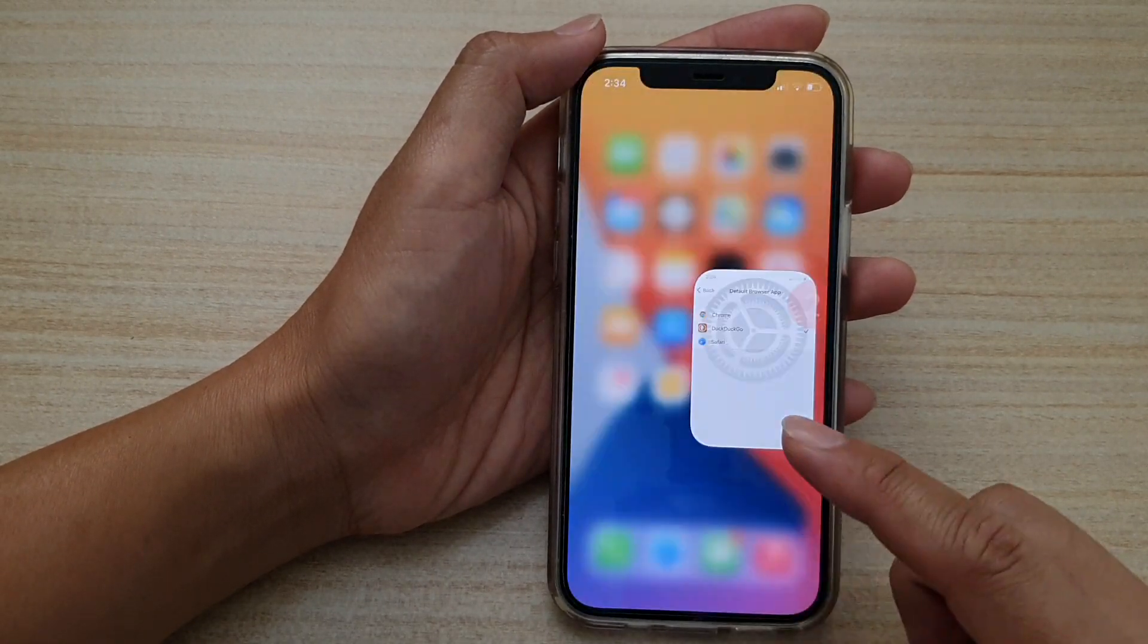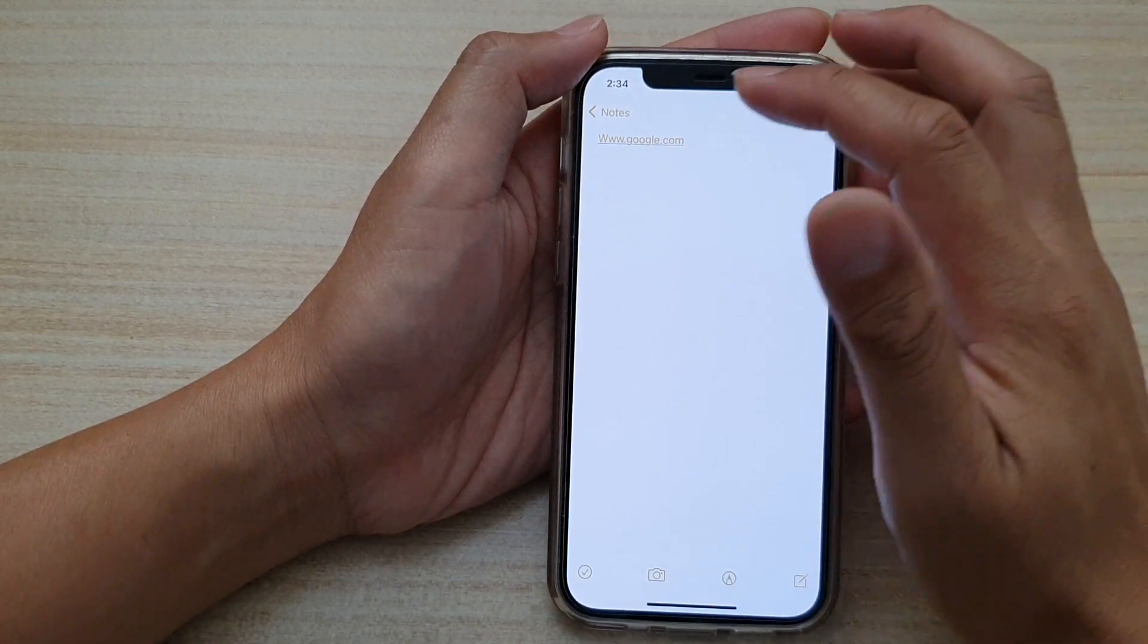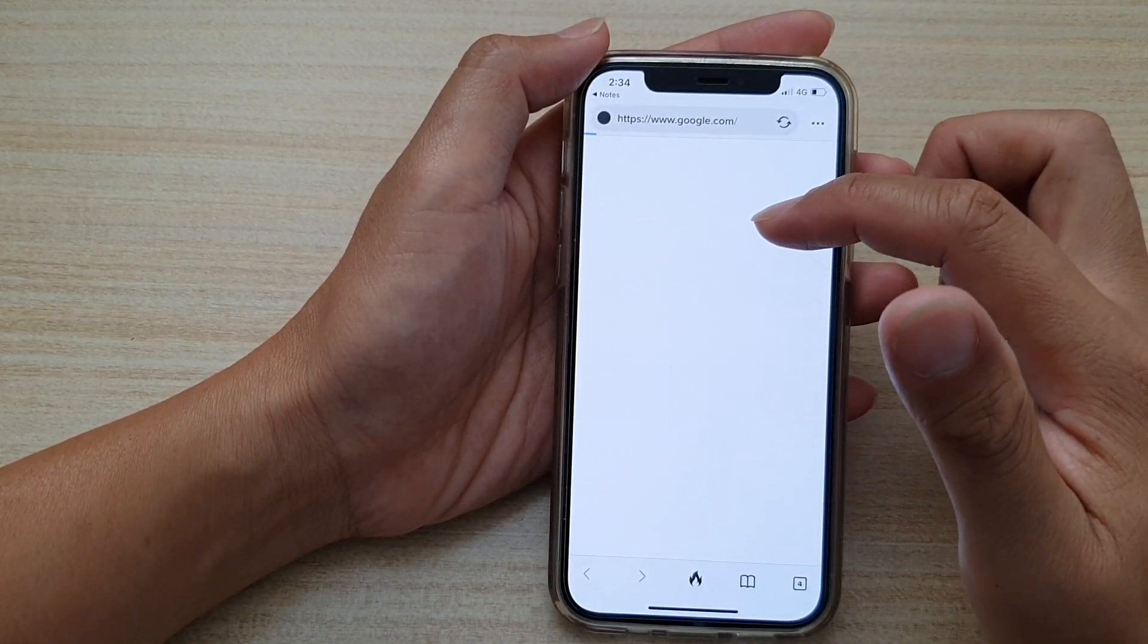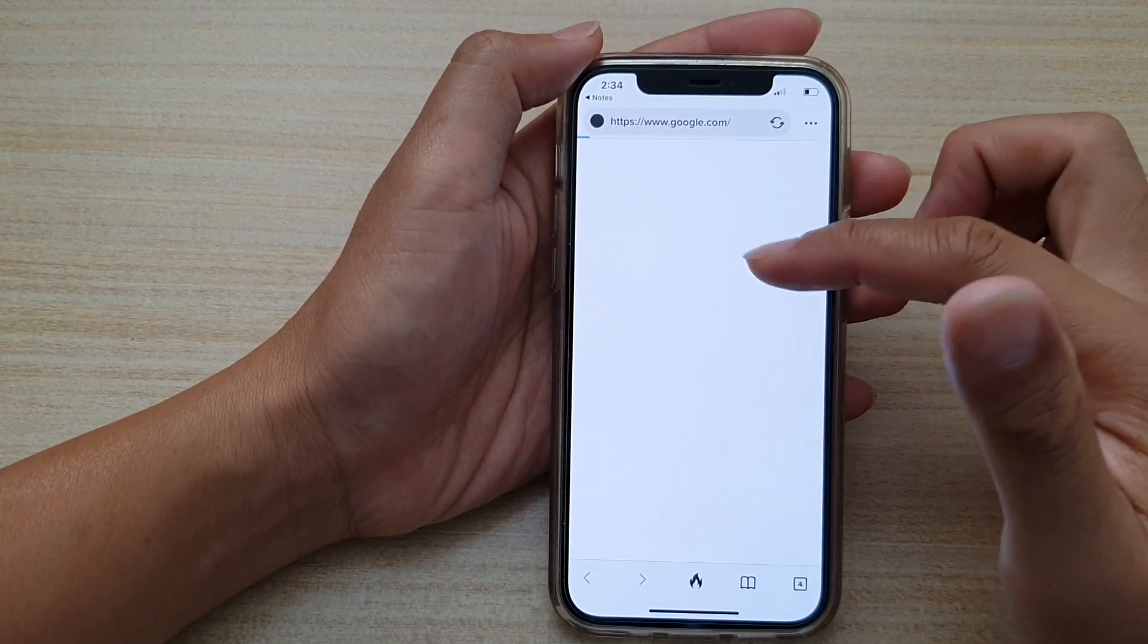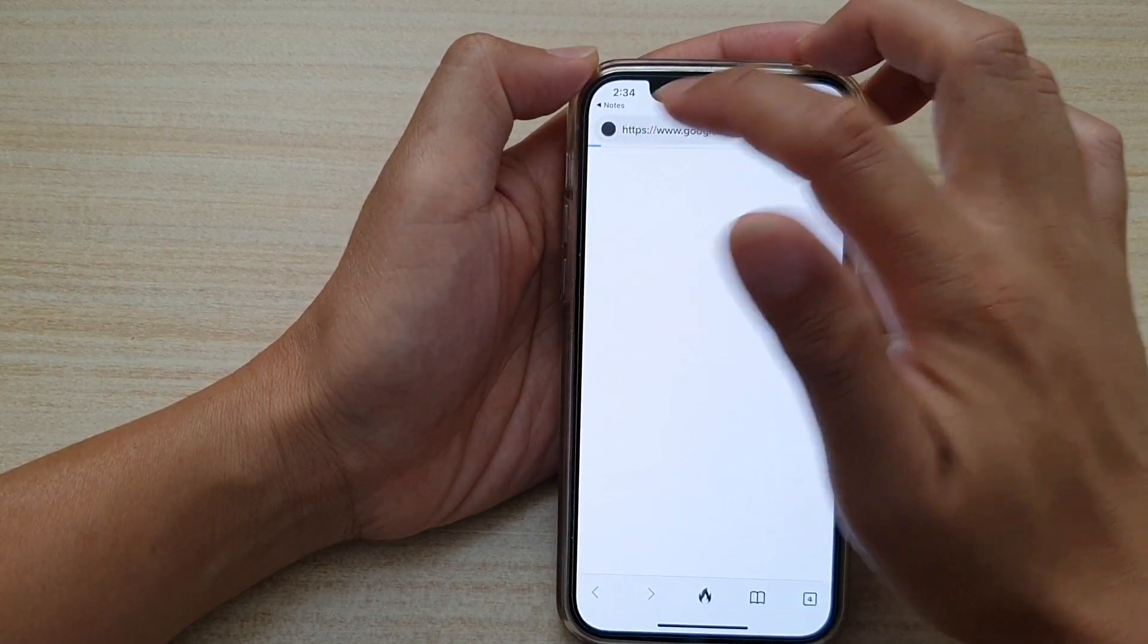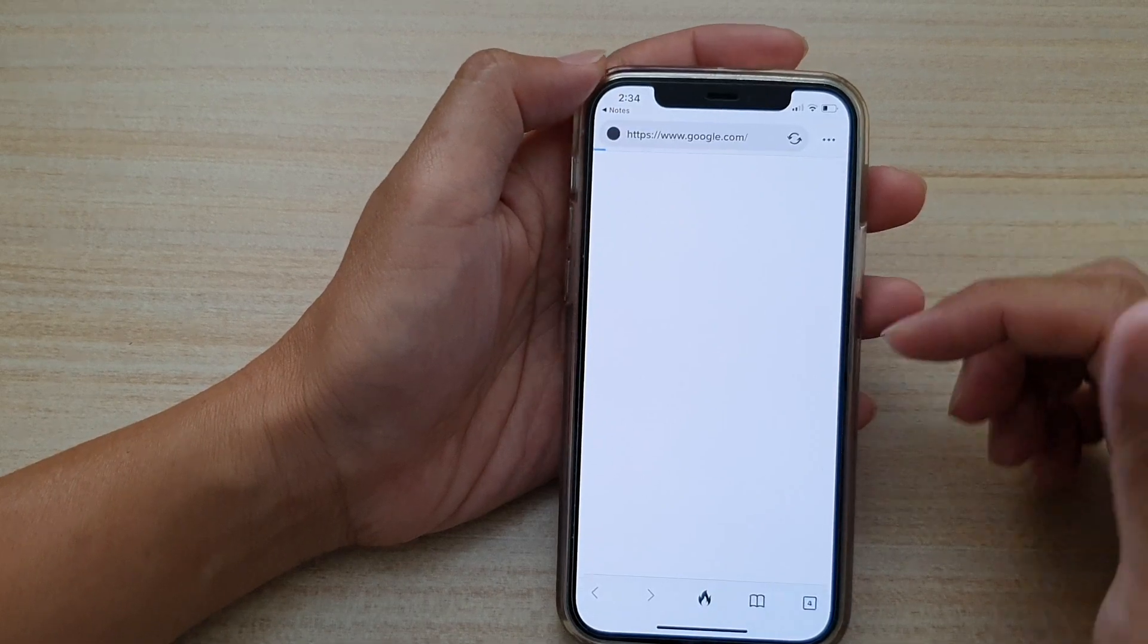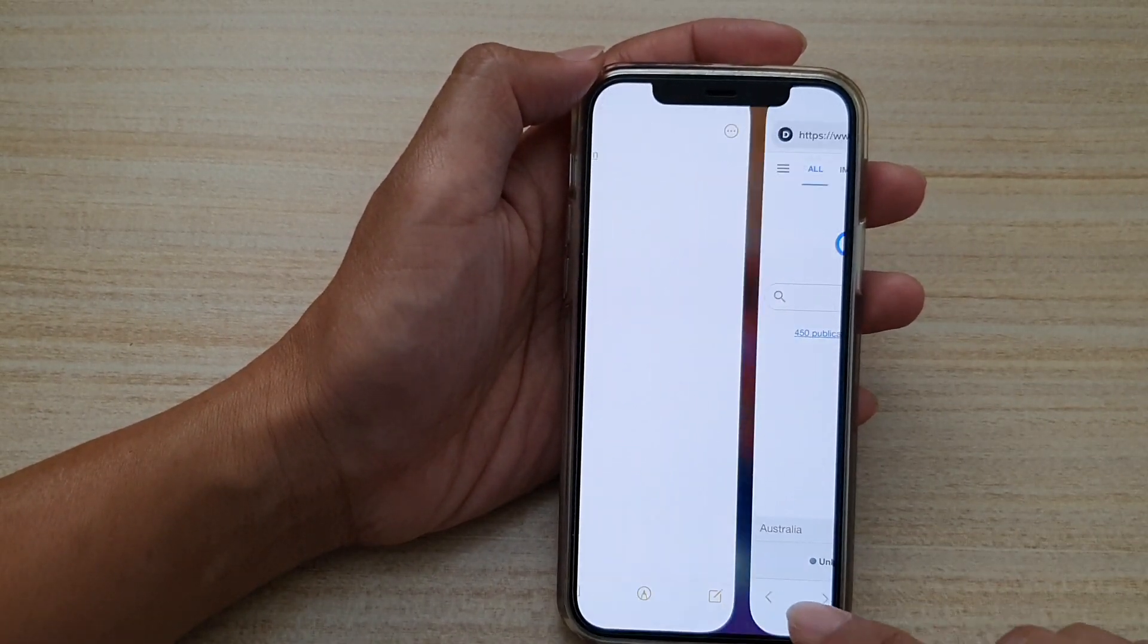And so now I'm going to go back to my home screen, open up my Notes. In here I have a link so if I tap on the link you can see it will open up in the default web browser that I have chosen. Now you can see here this is a symbol for the Duck Duck Go so it tells you this web browser is Duck Duck Go.